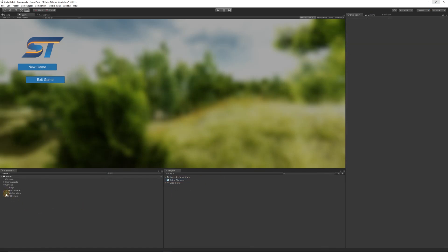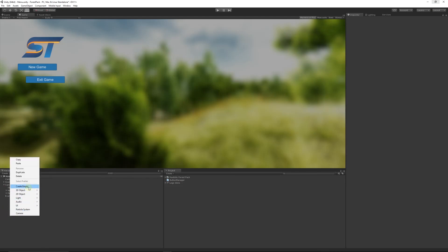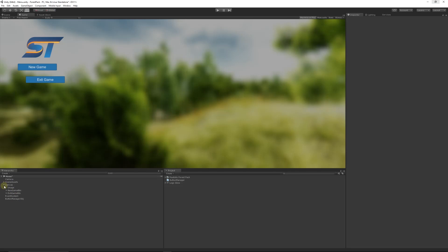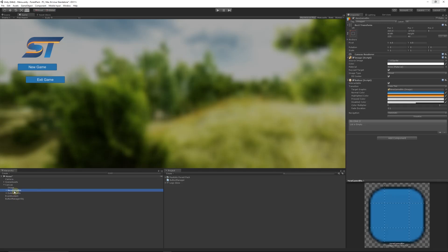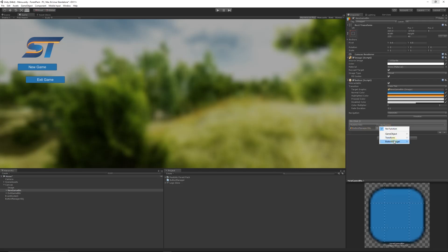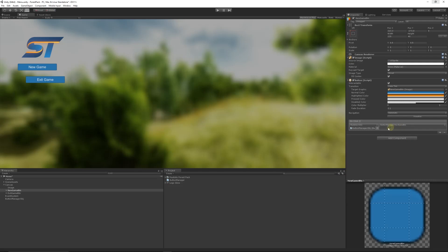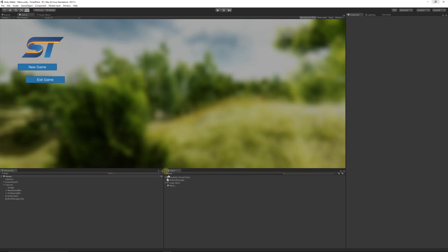Close the script and create an empty GameObject by right-clicking in the Hierarchy and selecting Create Empty. Call it 'ButtonManagerObject'. Drag the ButtonManager script onto it to keep everything neatly arranged. Now select the New Game button, click the little plus on the OnClick event to add a runtime click event. Drag the ButtonManagerObject into the slot, then select the ButtonManager script and choose the NewGameBtn(string) function. Type in the scene name — in this case 'Level1'.